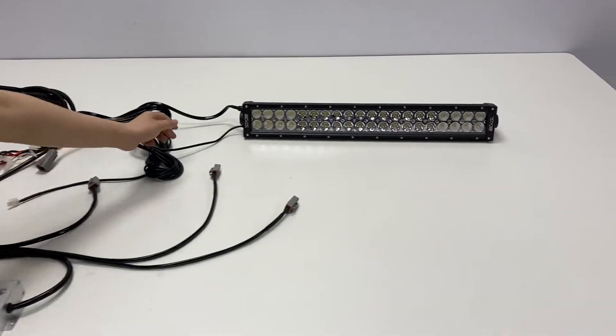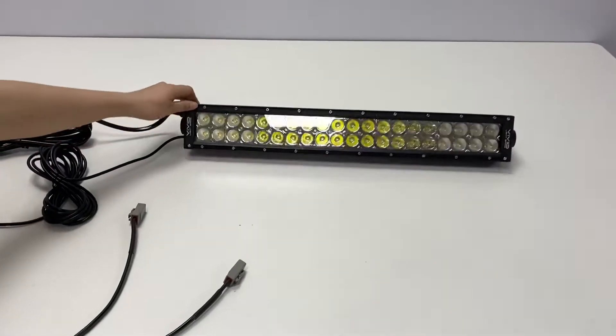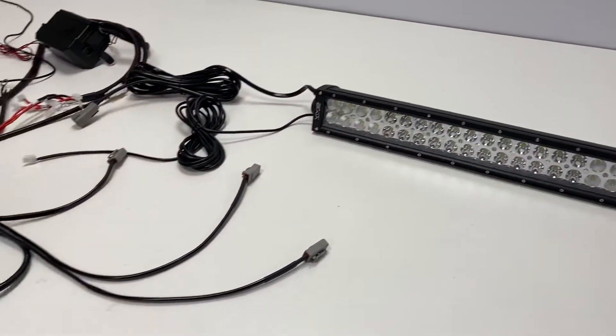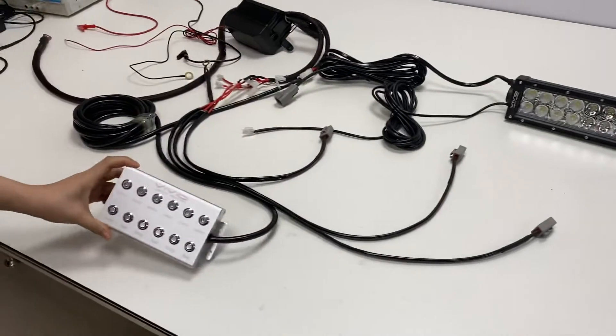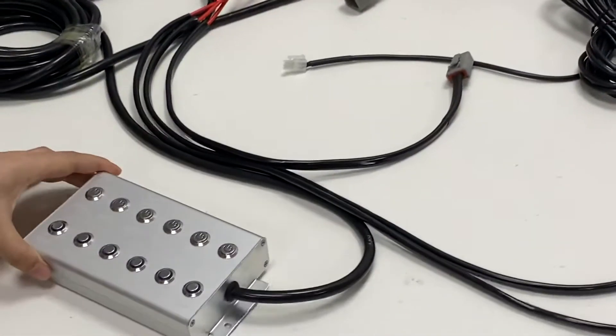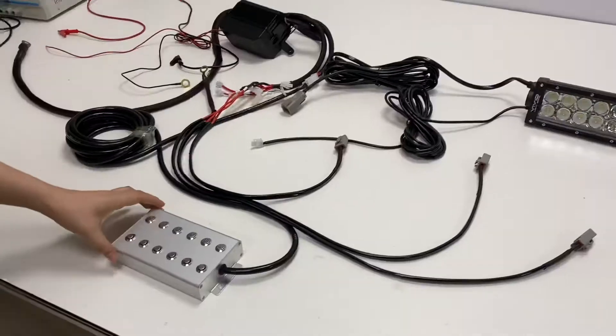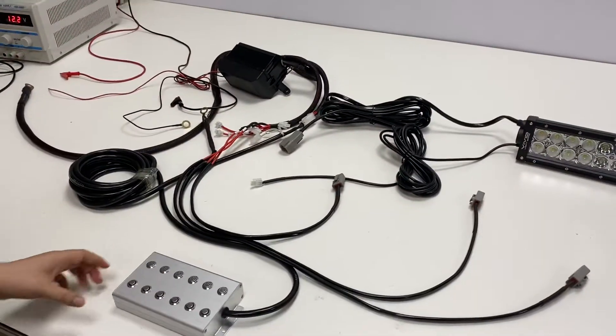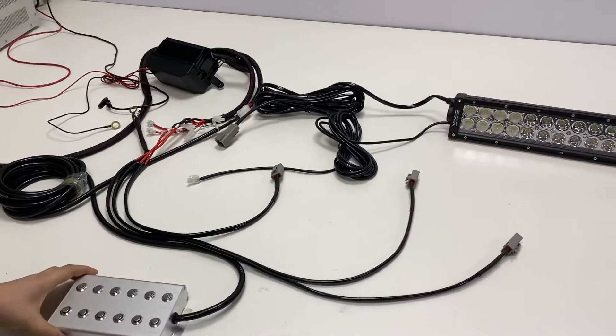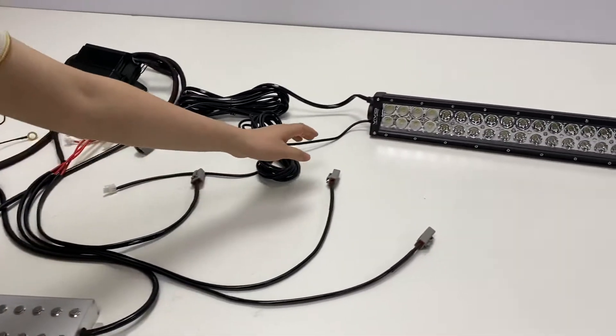This is our dual color lightbar and this is our new control system. Today I will show you how to use this control system to control the lightbar.